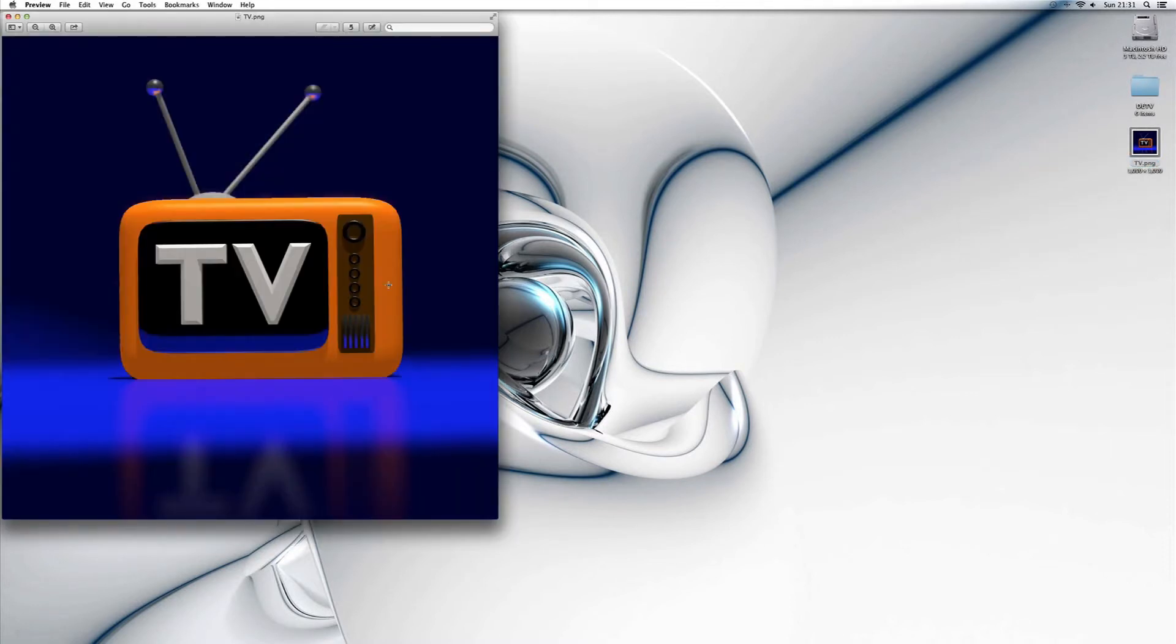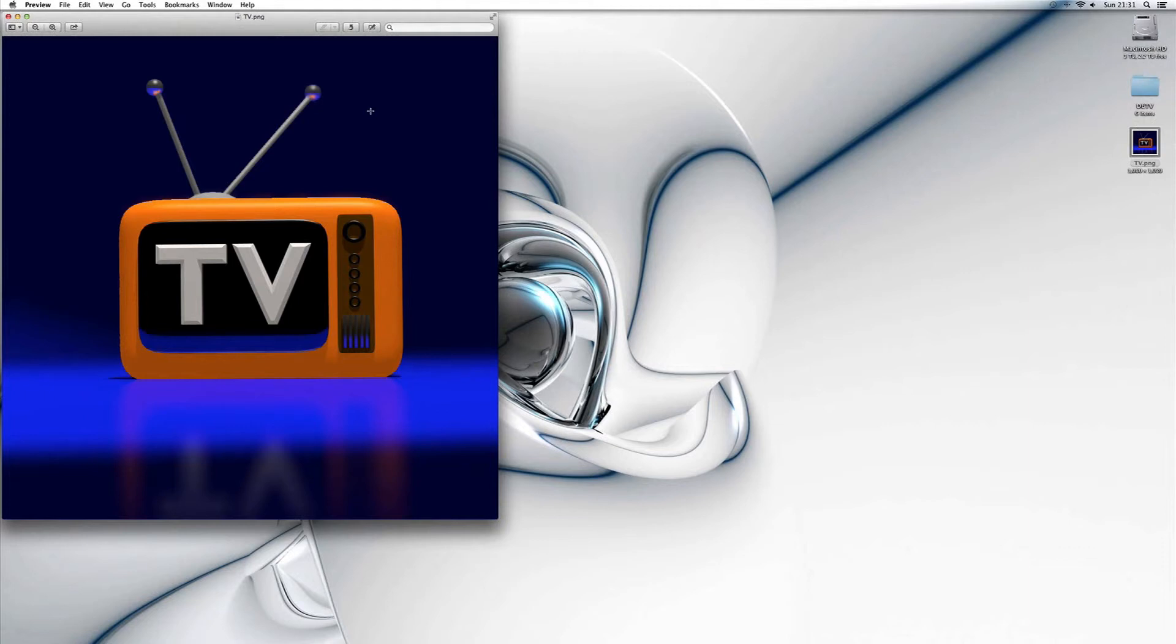And there we go, we've opened up our image. So all we need to do, and this is dead simple to cut something out, whether it be a green screen image, blue screen, or just a photograph of somebody and you want to cut out the background.